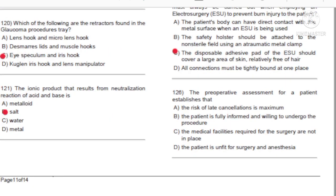Question 120: Which of the following are the retractors found in the glaucoma procedures tray? A) Lens hook and micro lens hook. B) Desmarres lids and muscle hooks. C) Eye speculum and iris hook. D) Cucling iris hook and lens manipulator. Answer: C, eye speculum and iris hook.